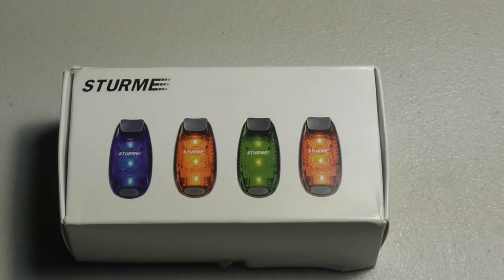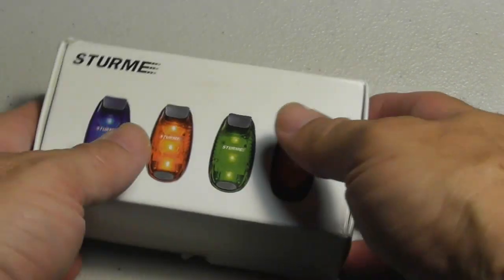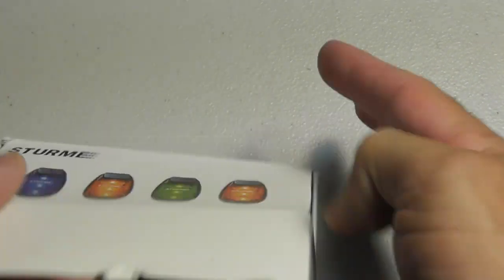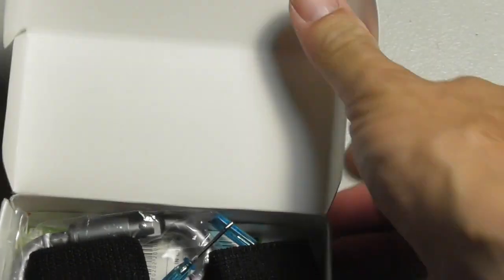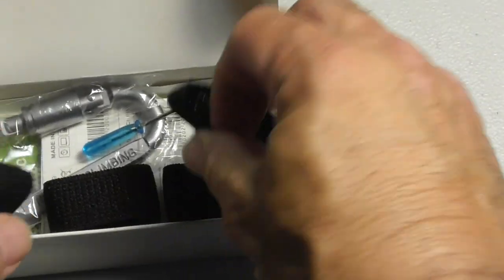This is going to be a video review of the Sturme LED safety light strobe light. Let's see what's in the box.